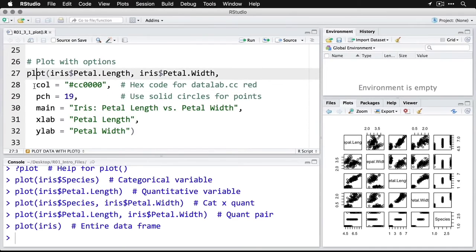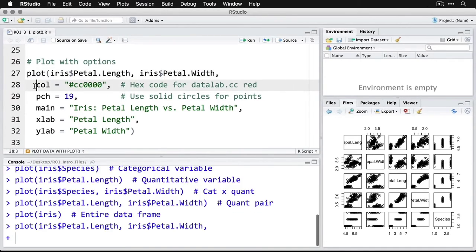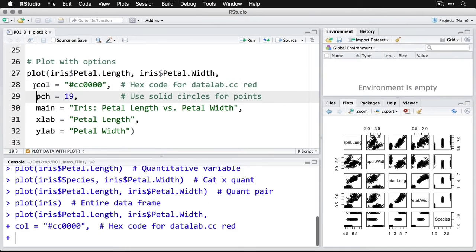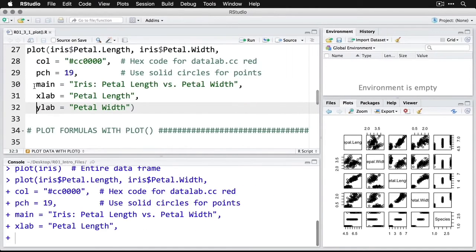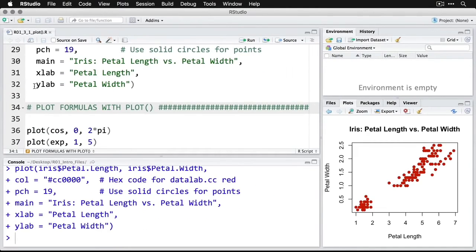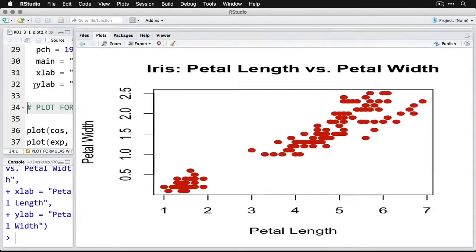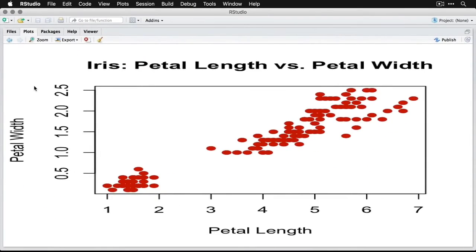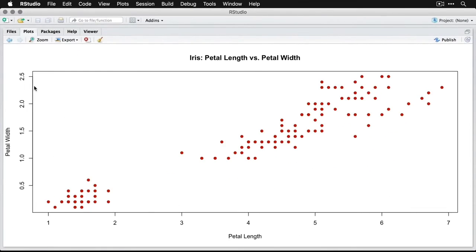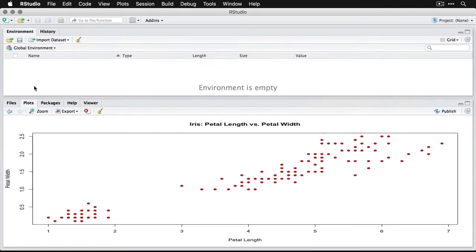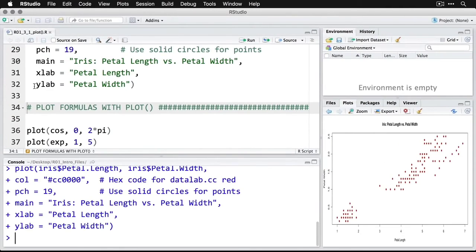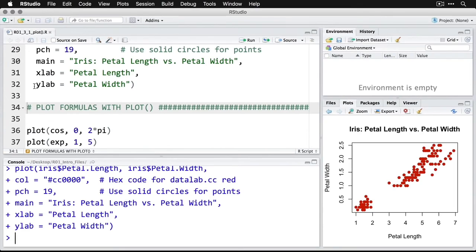So I'm actually going to run those now by doing command or control enter for each line, and you can see it builds up. And when we finish, we got the whole thing. I'll zoom in on it again. And this is the kind of plot that you could actually use in a presentation or possibly in a publication. So even with the base command, we're able to get really good looking, informative, clean graphs.